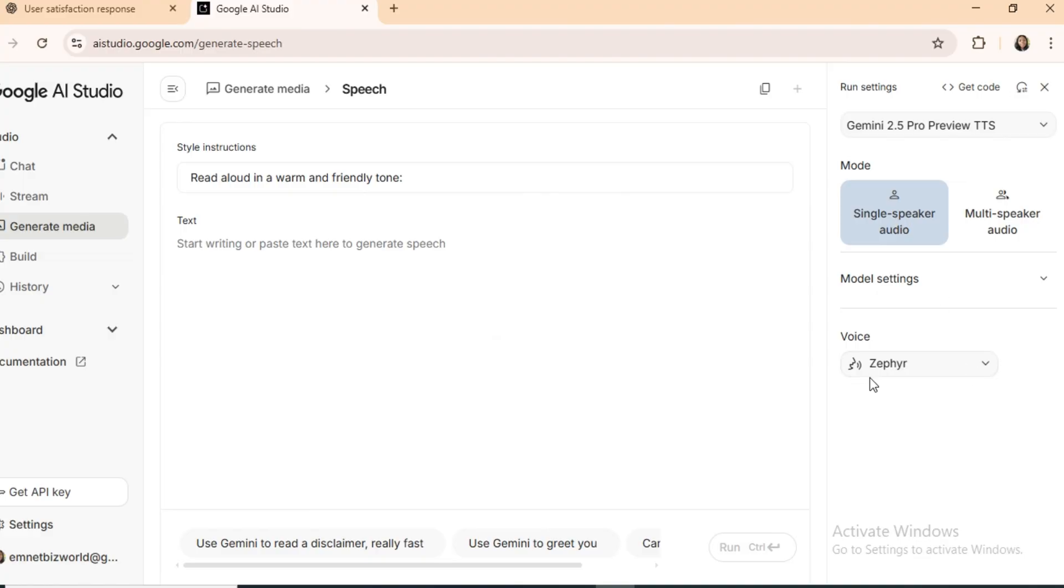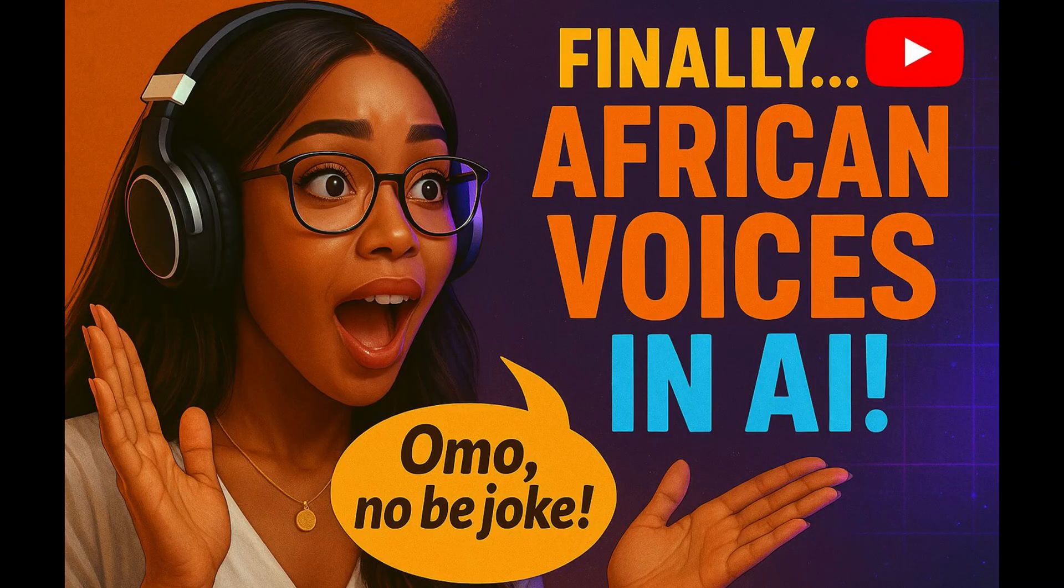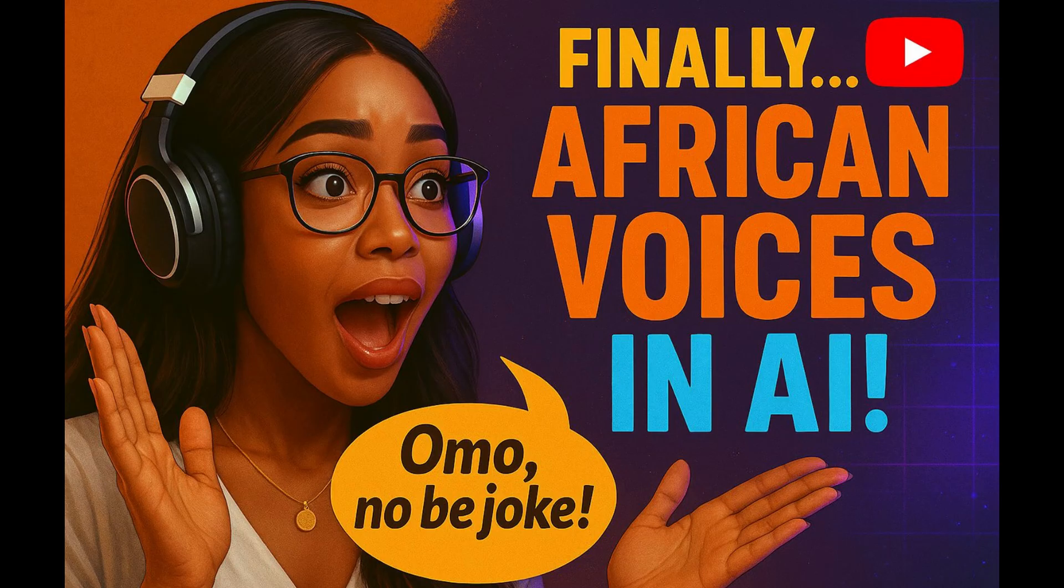For this tutorial, I'm picking Zephyr, but you can test different voices and choose the one that best fits your project. I also have a full tutorial on Google AI Studio, check the pinned comment for that.